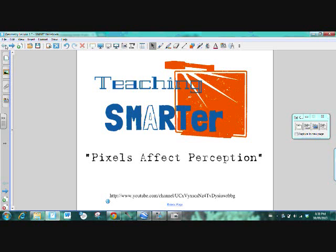Teachers, the mission of Teaching Smarter is to provide lessons and resources for teachers to use technology to provide great technology lessons. We believe that pixels affect perception and we also believe in the flipped classroom. We believe that it makes sense because it gives the great opportunity for teachers to have face time with your students instead of teaching a lesson for two-thirds of the period.